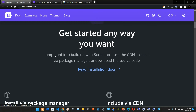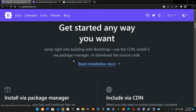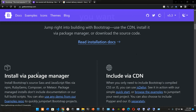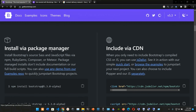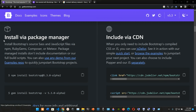Get started with Bootstrap any way you want — jump right into building using the CDN, install it via a package manager, or download the source code. You have two main choices: install via the package manager (which requires Node.js first), or include via CDN. The package manager option covers npm, RubyGems, Composer, and Meteor. Note that package manager installs don't include documentation or full build scripts.